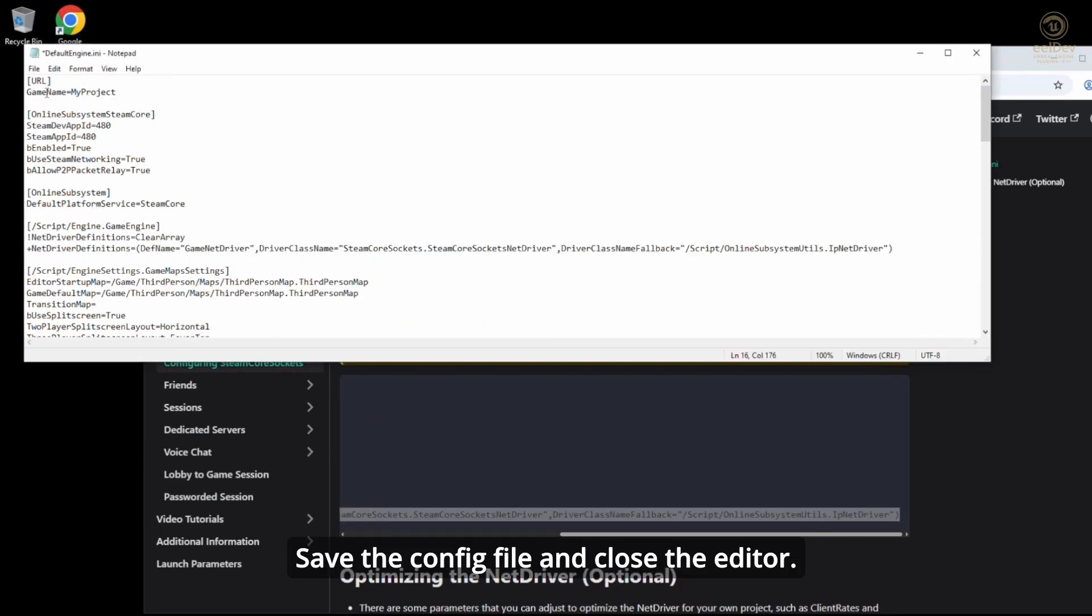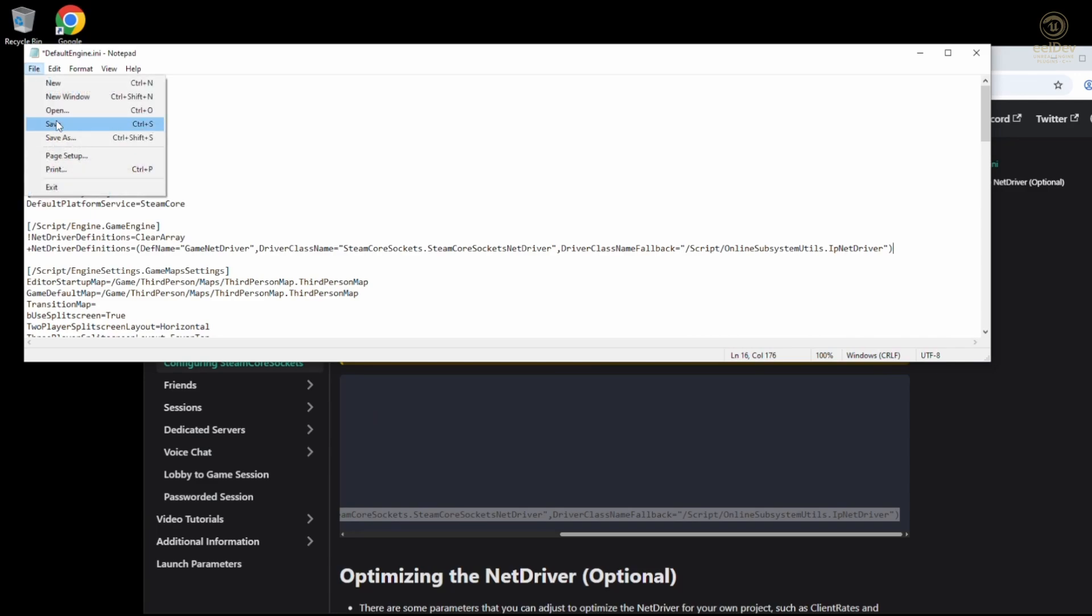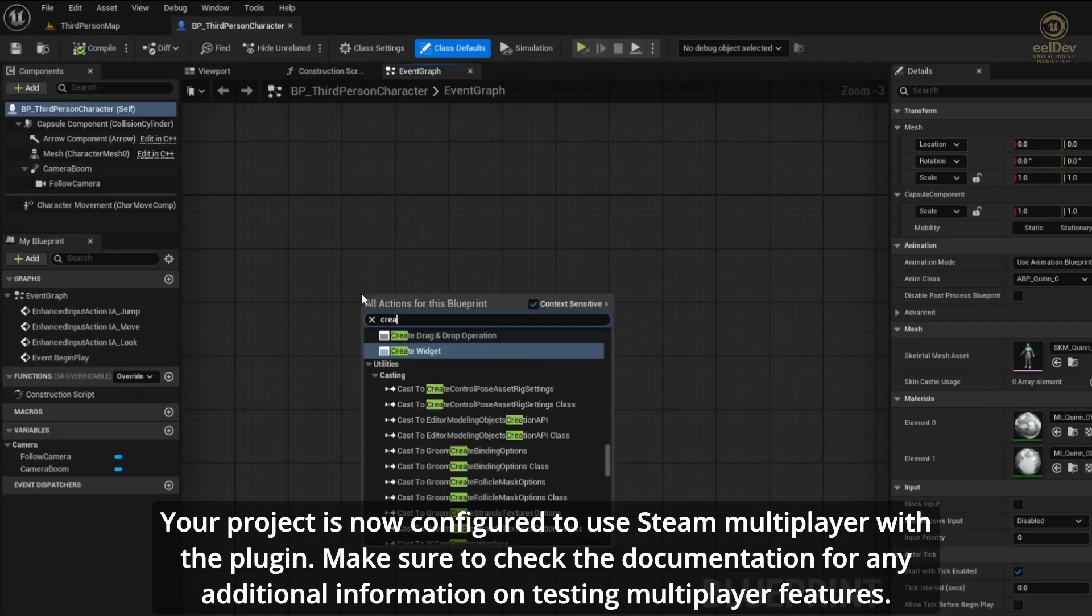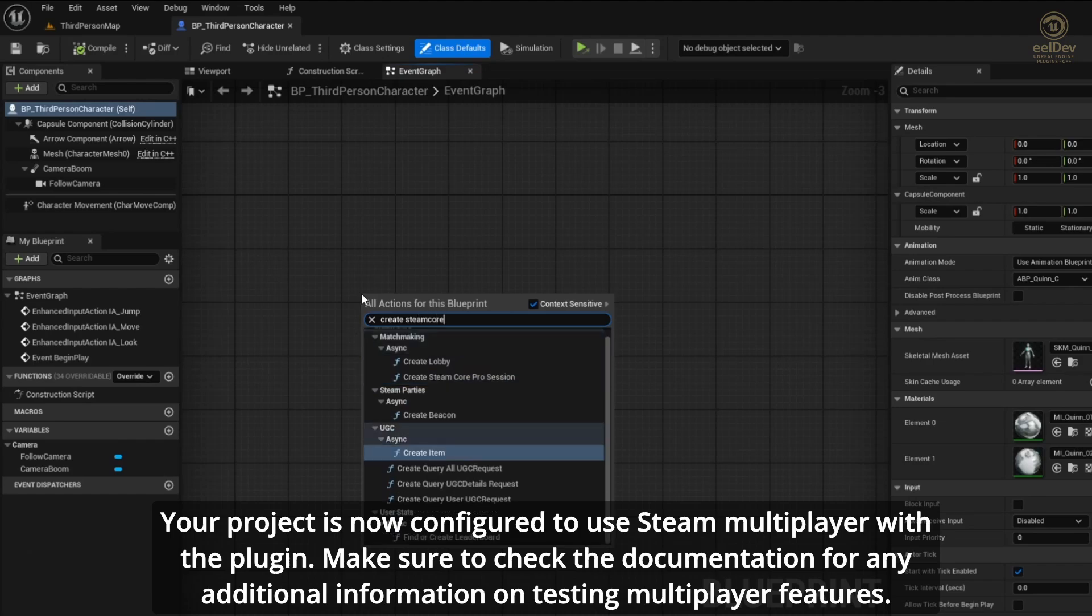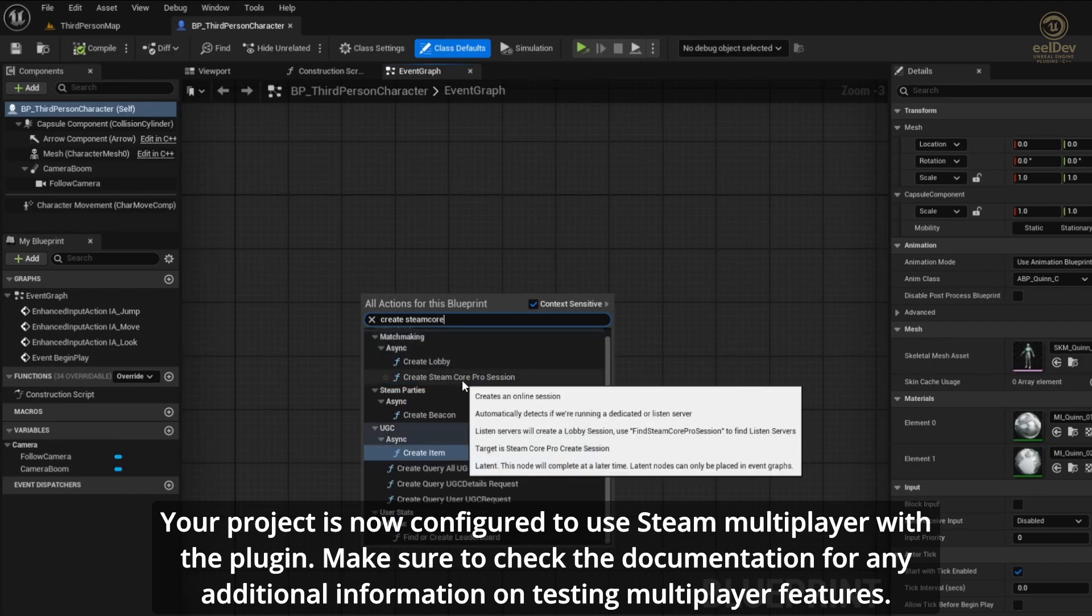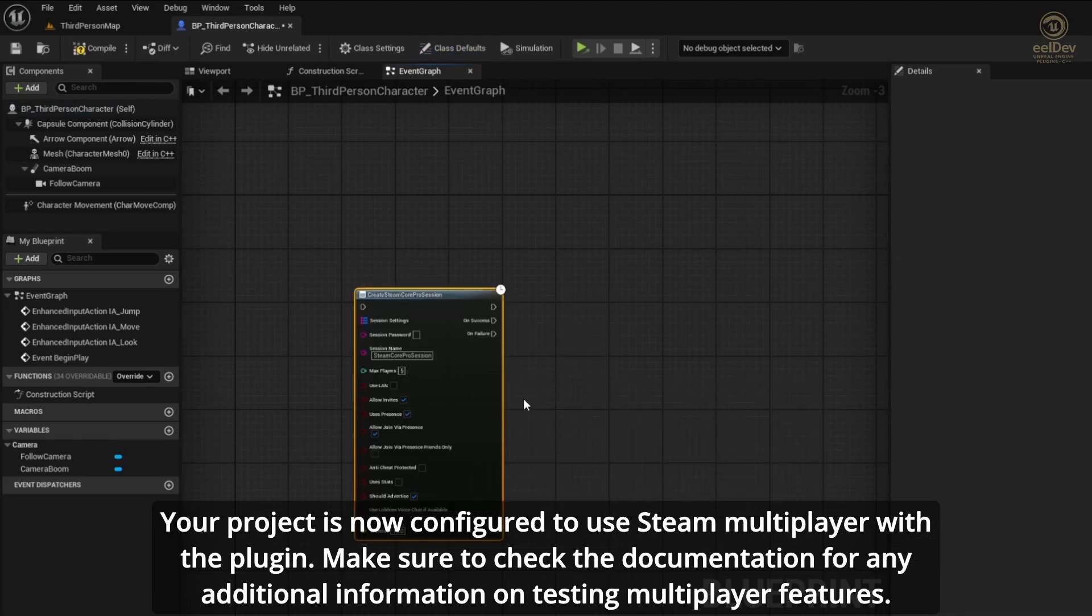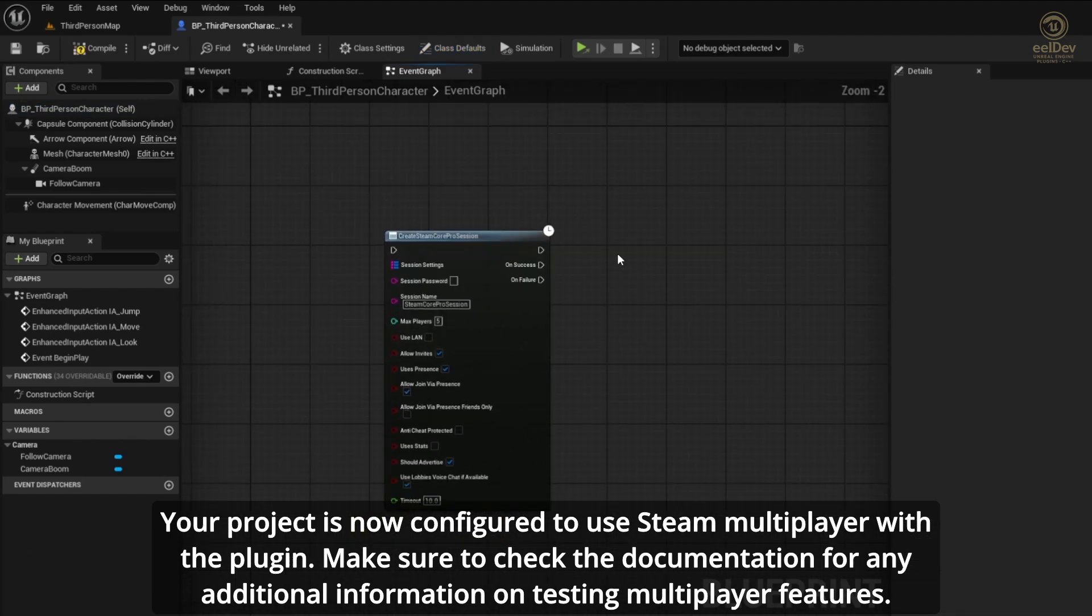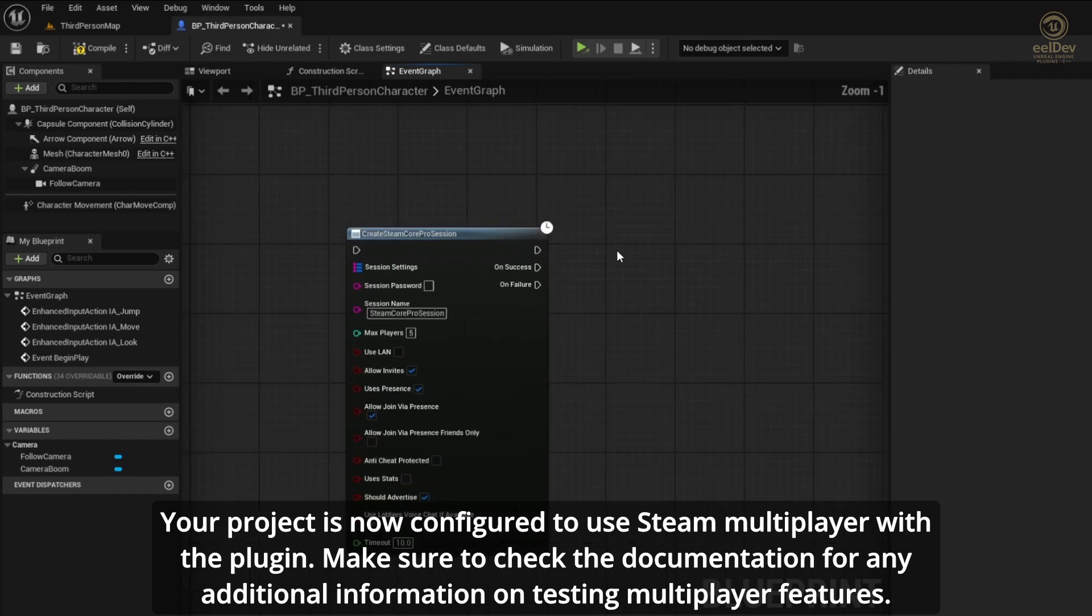Save the config file and close the editor. Your project is now configured to use Steam Multiplayer with the plugin. Make sure to check the documentation for any additional information on testing Multiplayer features.